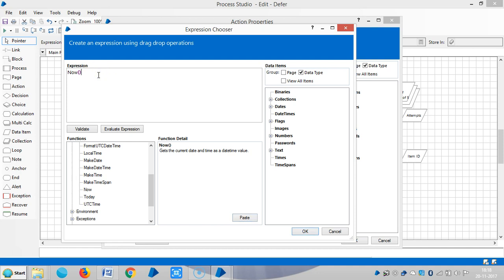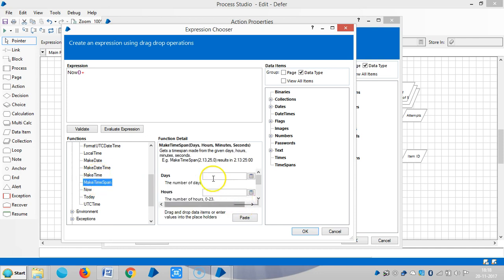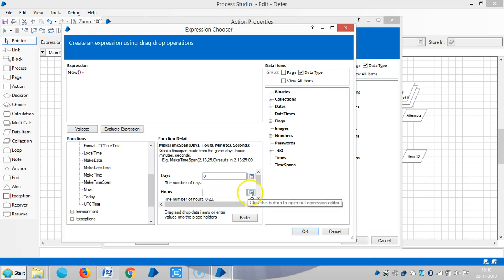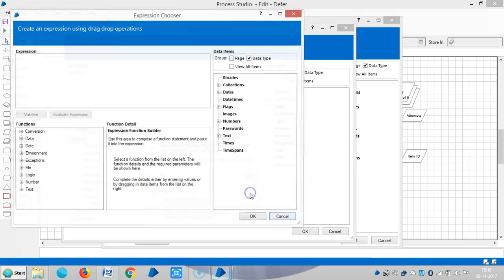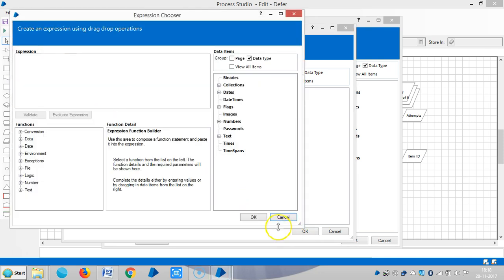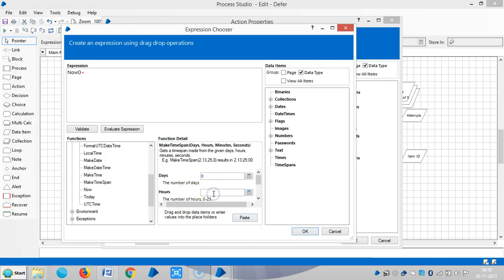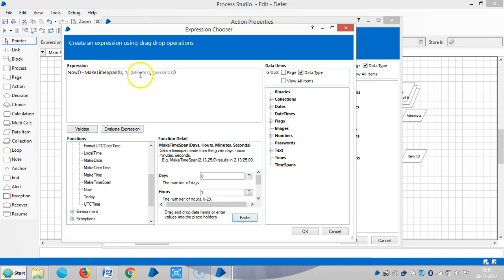Then add plus and choose make time span. Here, number of days - I am entering zero. Then hours, select one hour, then paste it. Here you can see now plus make time span, zero means zero days and one hour.